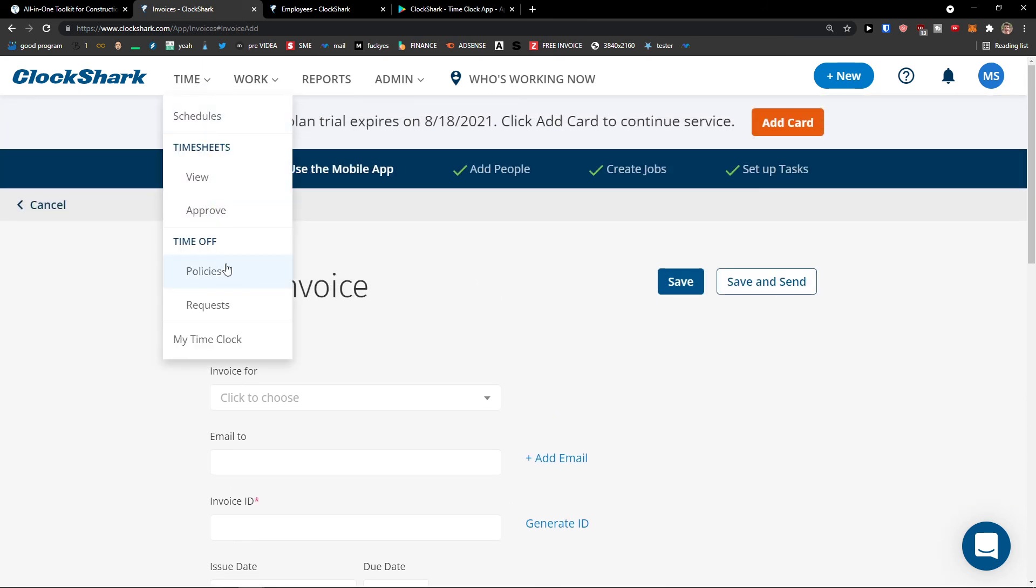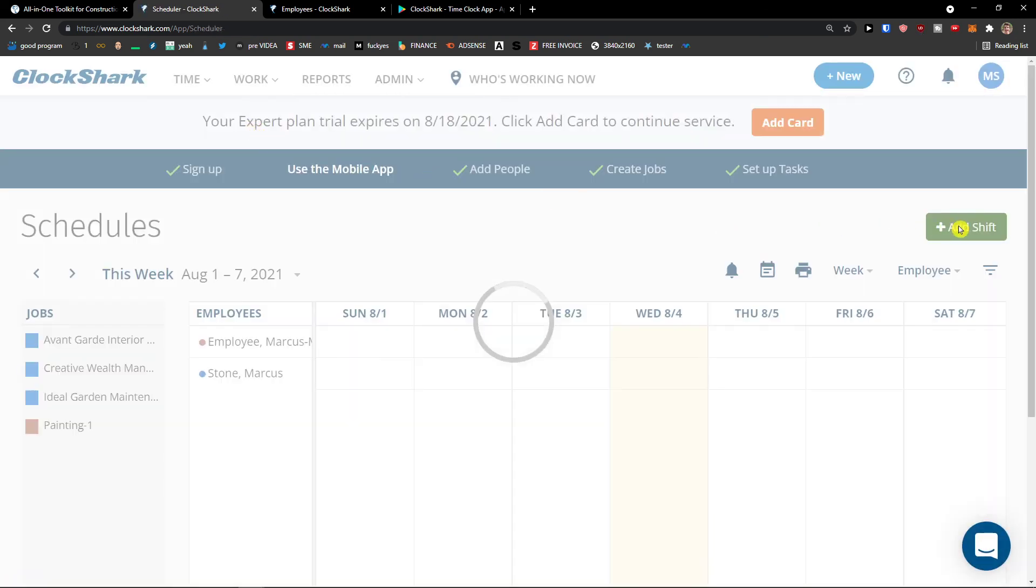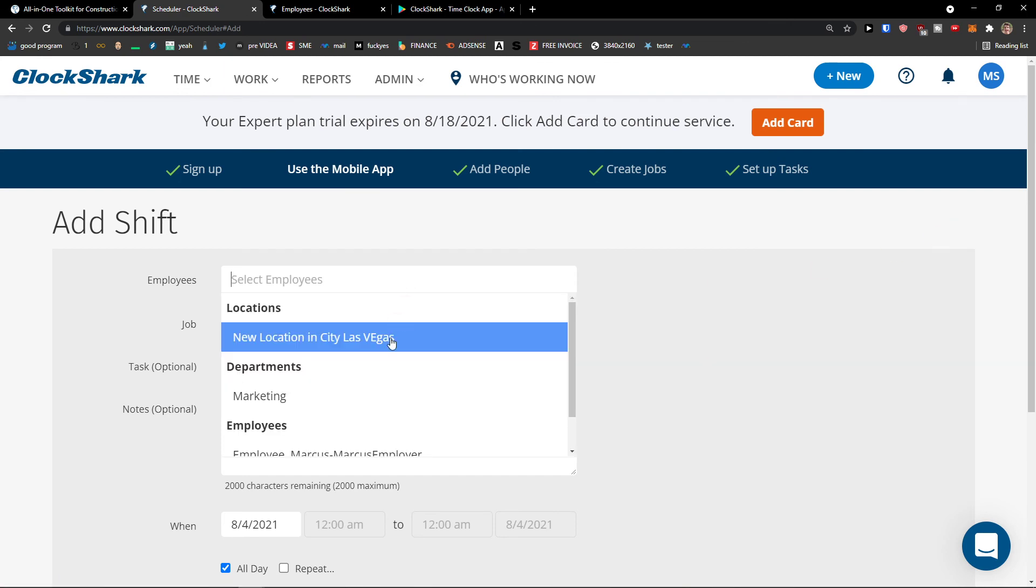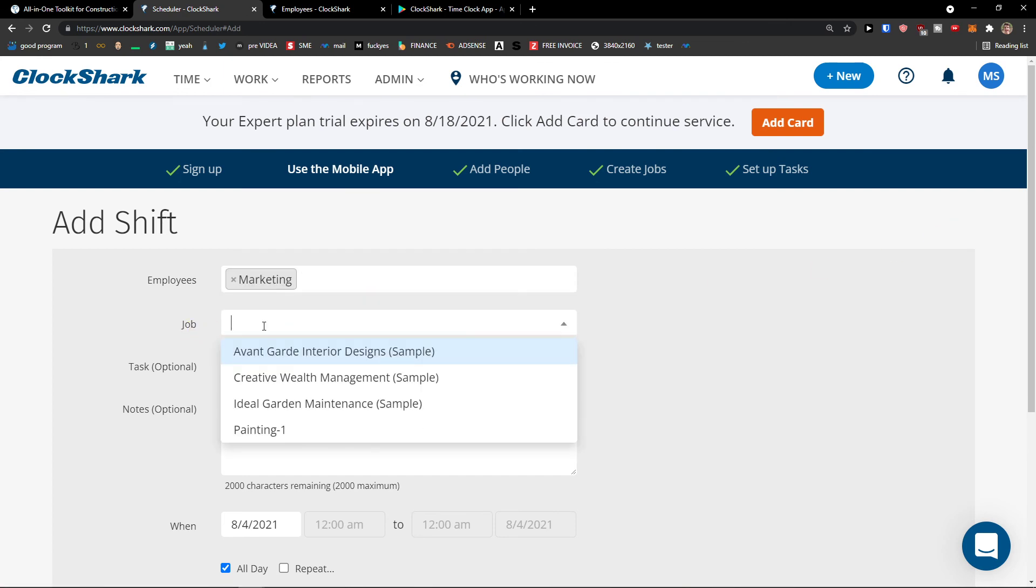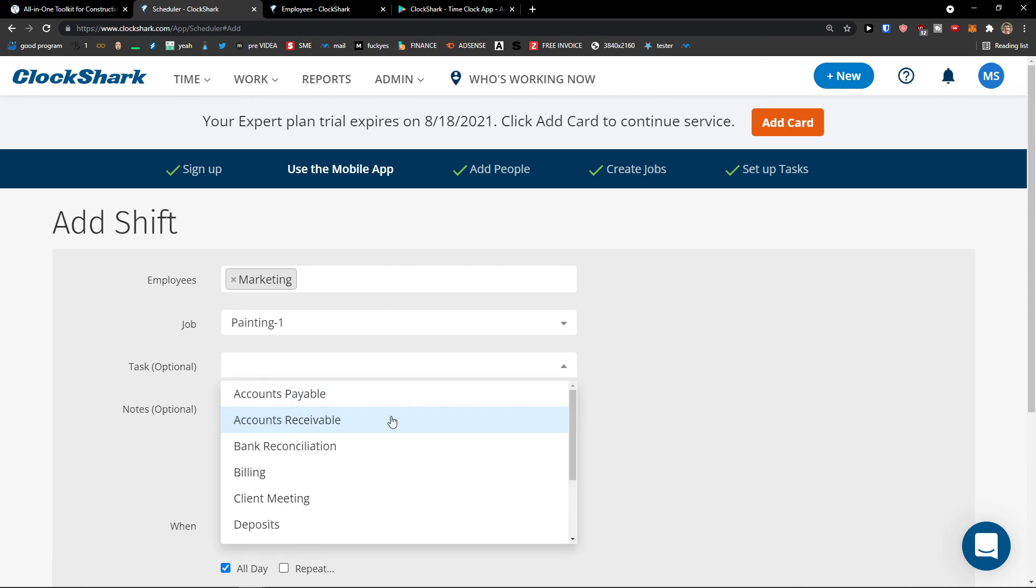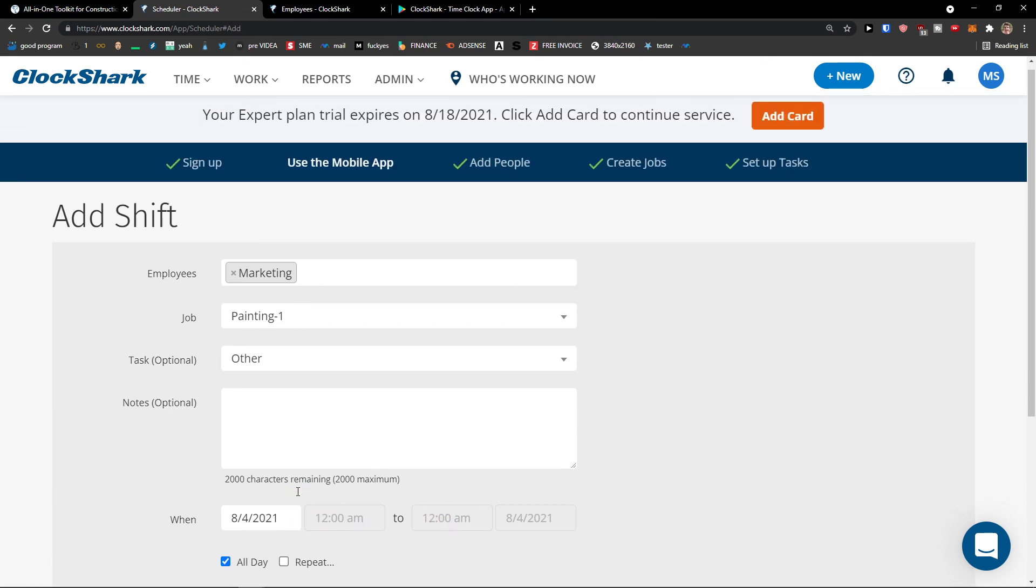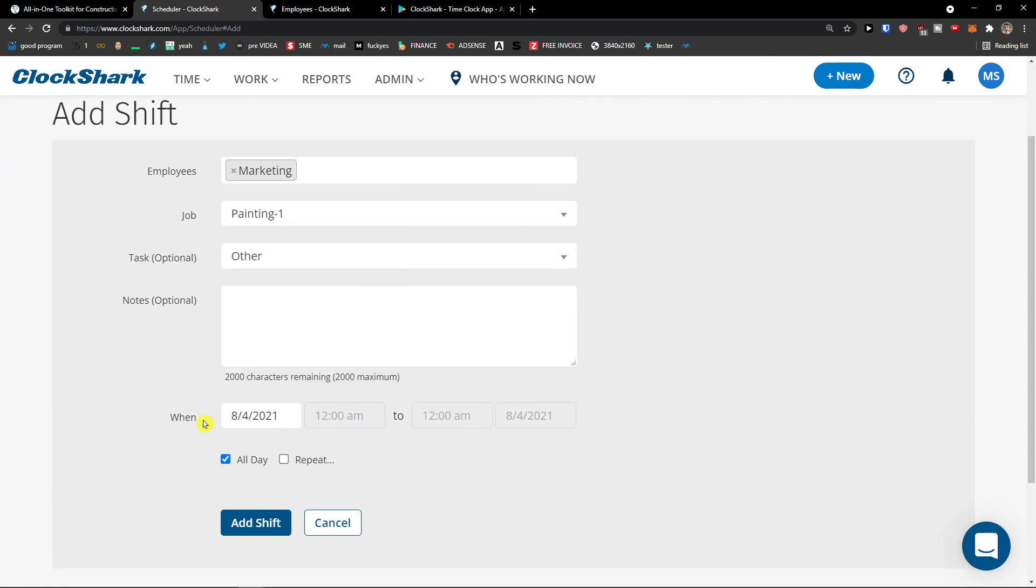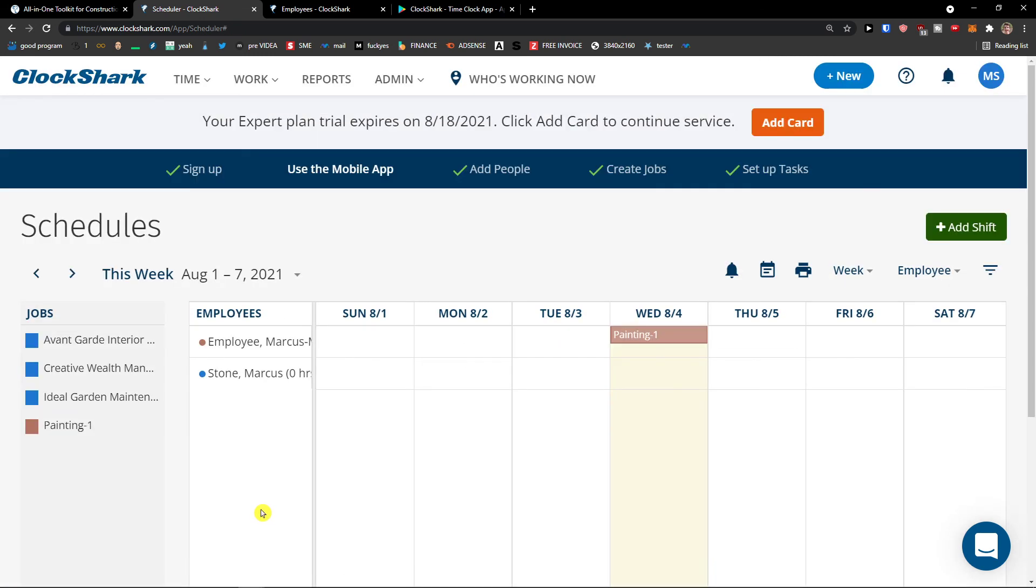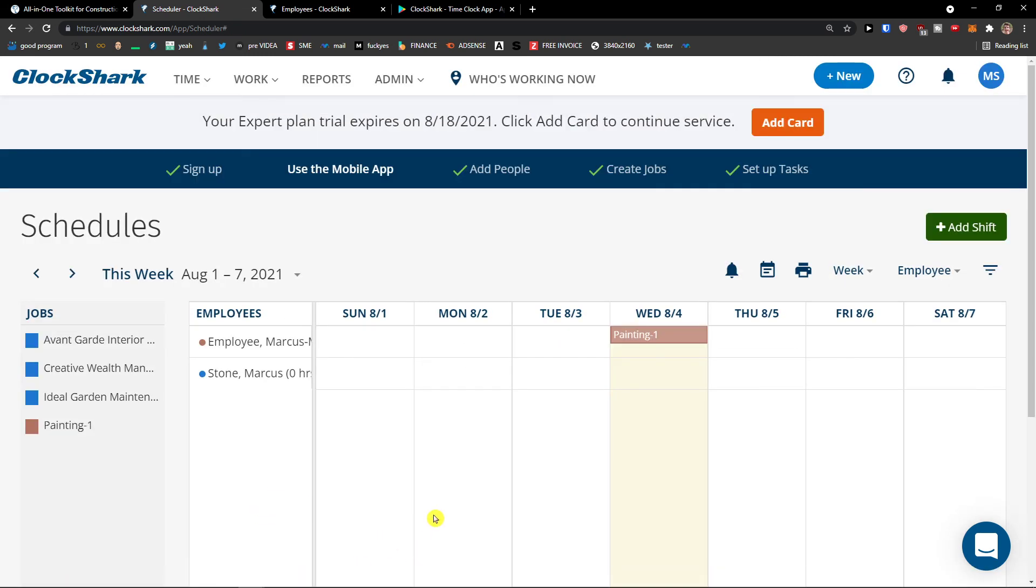And time you would have like schedules. Add a shift. Marketing job painting. Task other. Notes. And then I would like all day or repeat, completely up to you. And just like choose when you want to add a shift. And that's pretty much it, how we do it. So this is pretty straightforward tutorial how you can use ClockShark guys.